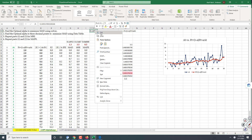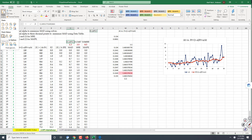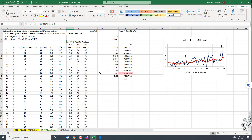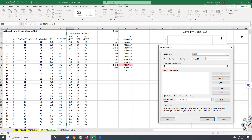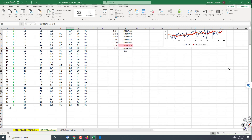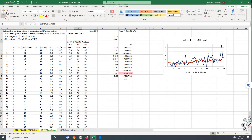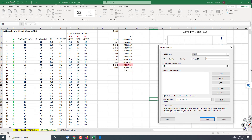The optimal alpha to minimize MAD is approximately 0.1495. I can also go back to Data, Solver, and this time click on MSE instead and Solve. It finds the optimal alpha for MSE. I copy that value. Then I do the same for MAPE and Solve — Solver finds all values.